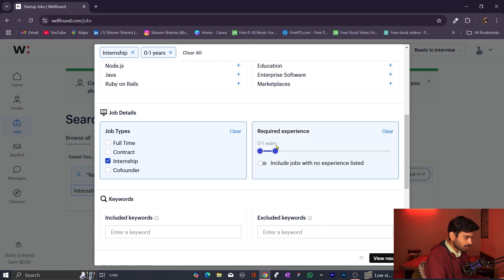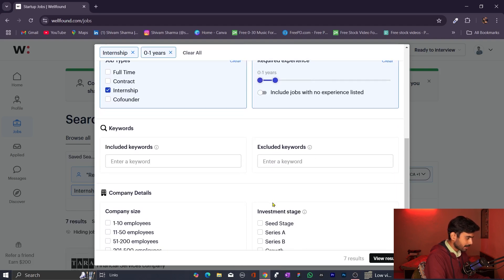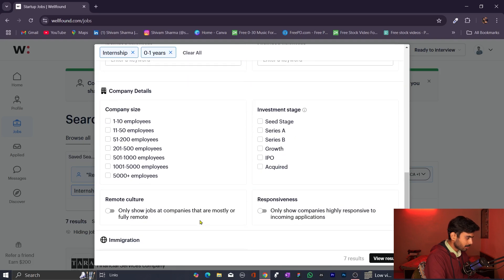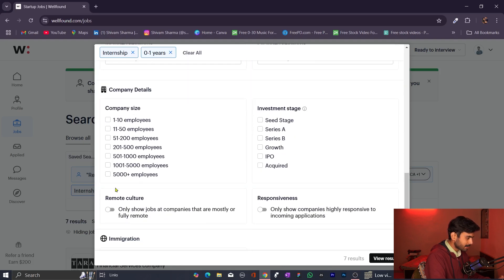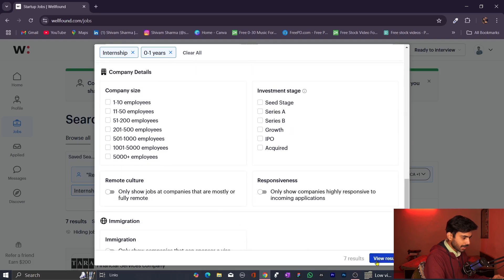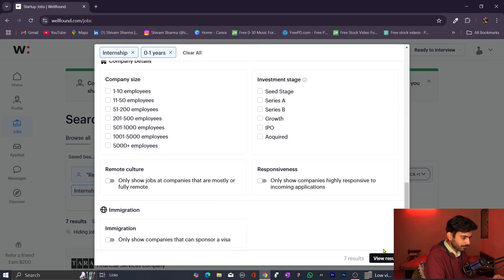Since experience is not required for freshers, you can set the range to zero to one. You can also add included keywords, choose company size — since we are freshers, we can work in any company size. Apply all these filters and then click 'View Results'.